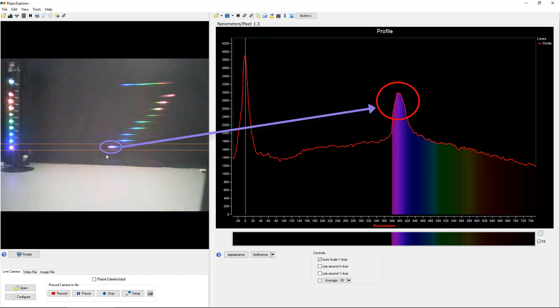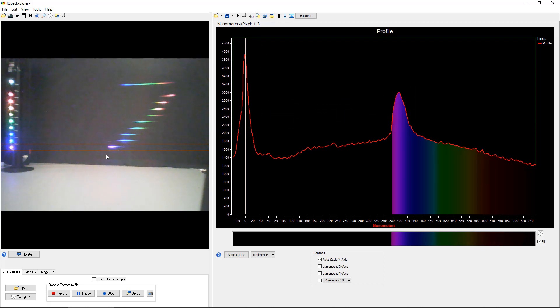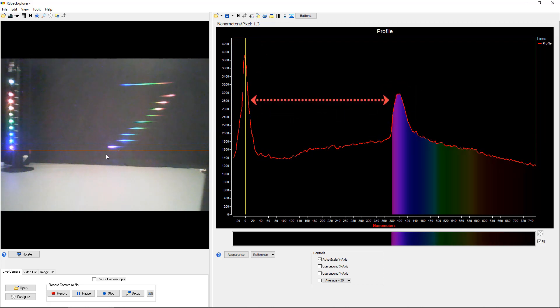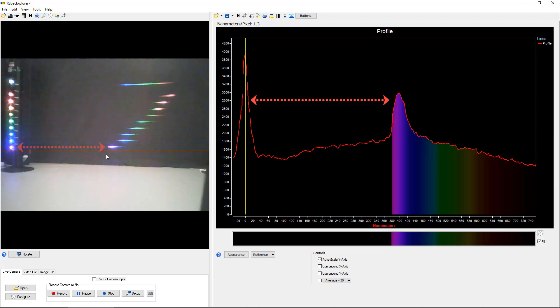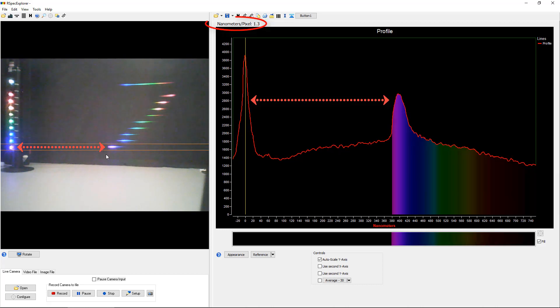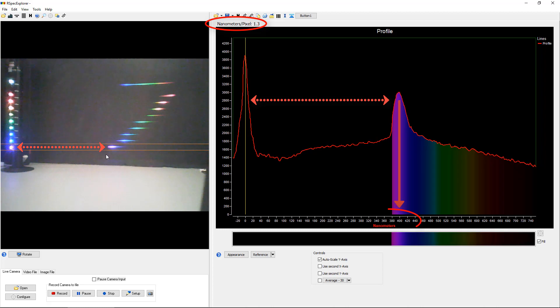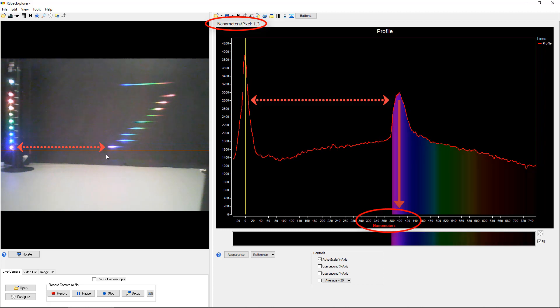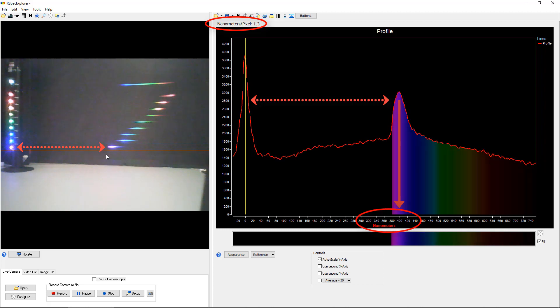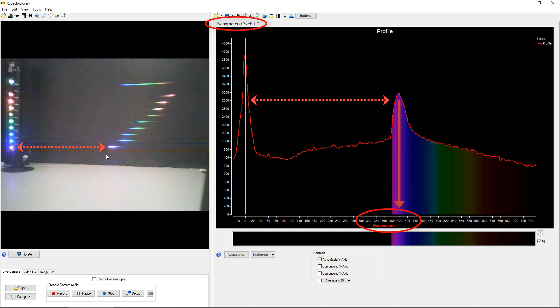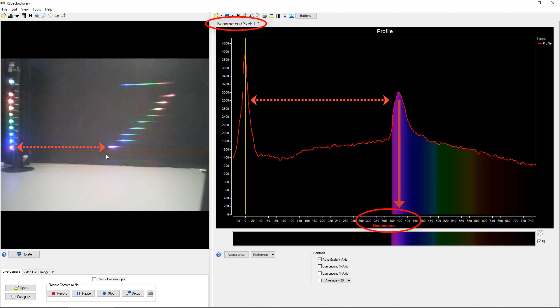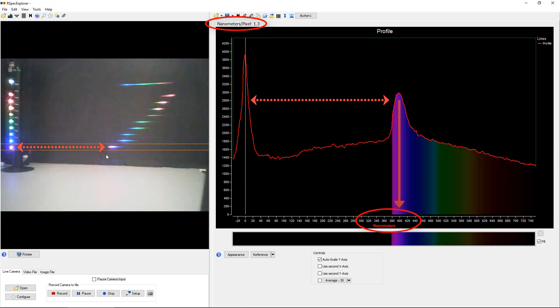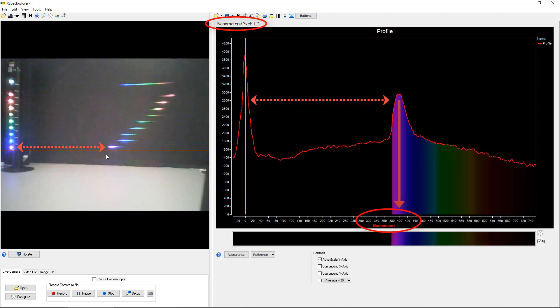The key concept for our students to understand here is that this distance here literally is the same distance as this distance on the left. Scaled so that we can now measure quantitatively on the right wavelengths. Our students need to understand where the graph comes from. Now, don't worry, in just a minute, we're going to get into some more advanced examples. But this is an important concept for our students to grasp before we move on.